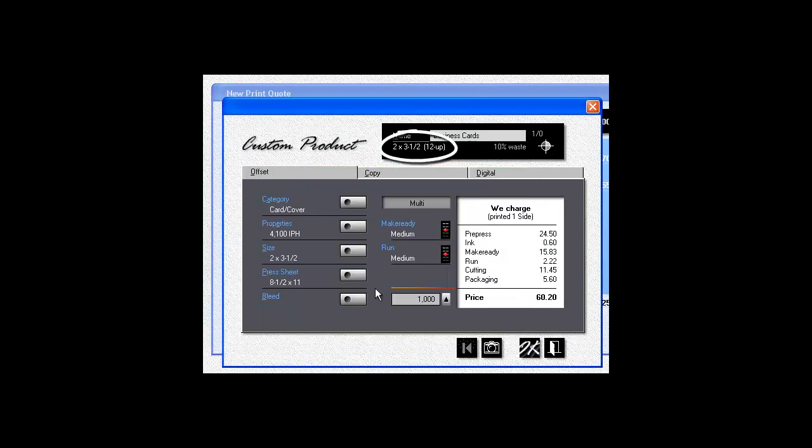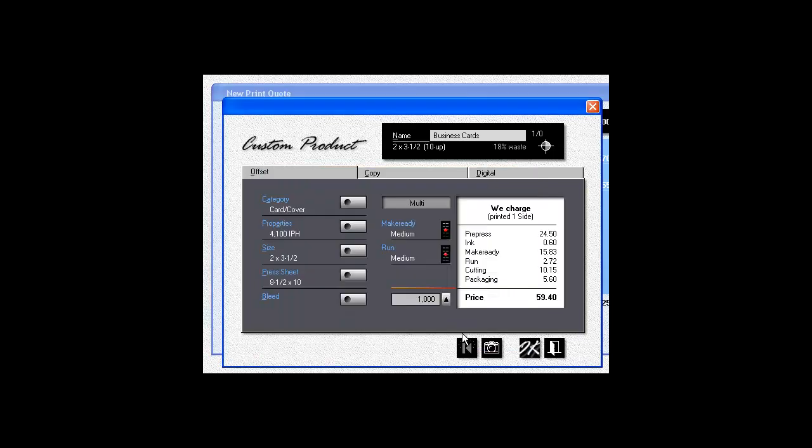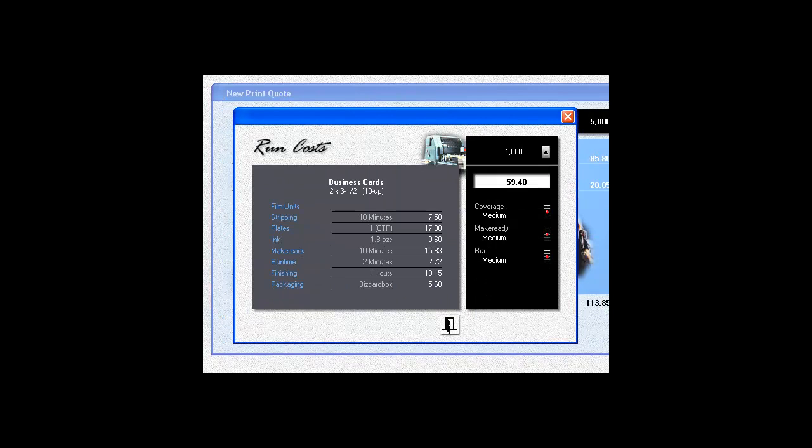You don't want 12, you want 10. Easy enough. Reduce the product press sheet to 8.5 by 10, but leave the paper size, the real press sheet, at 8.5 by 11. The program will automatically add the extra cut.